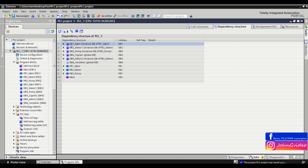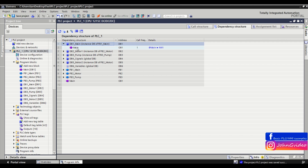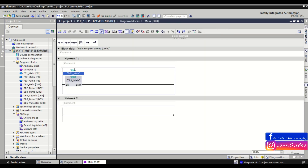For example, we have data block number 1 with name Main. As you can see, this data block is an instance of function block number 1 Main, and is used in the main OB. Here you also see the frequency — how many times this data block is called in the main block. Also, here you have the cross reference and you can see where you use it.